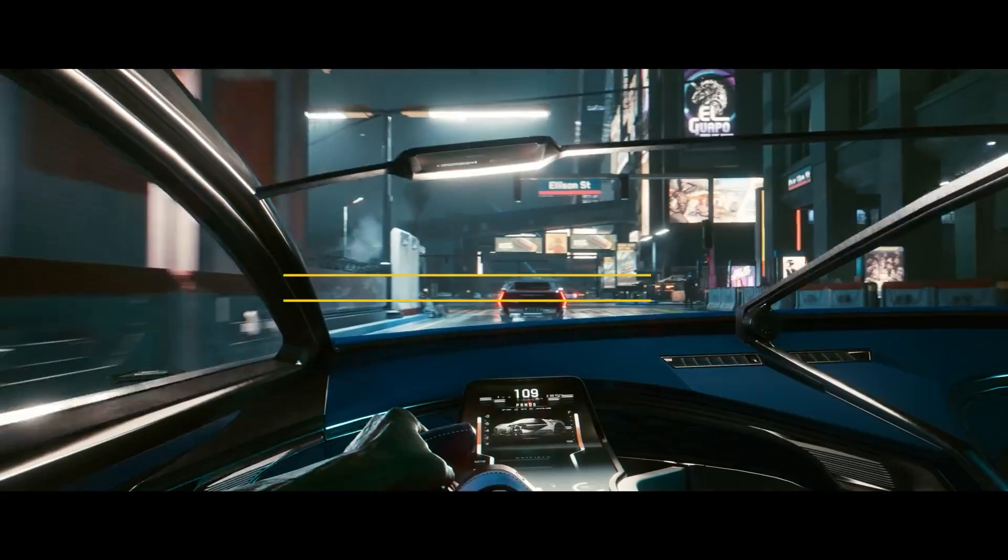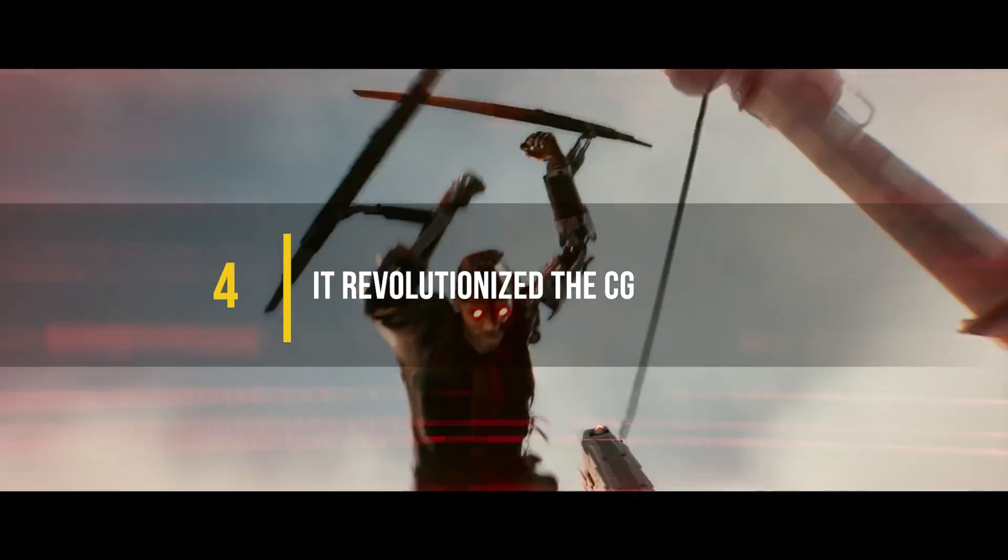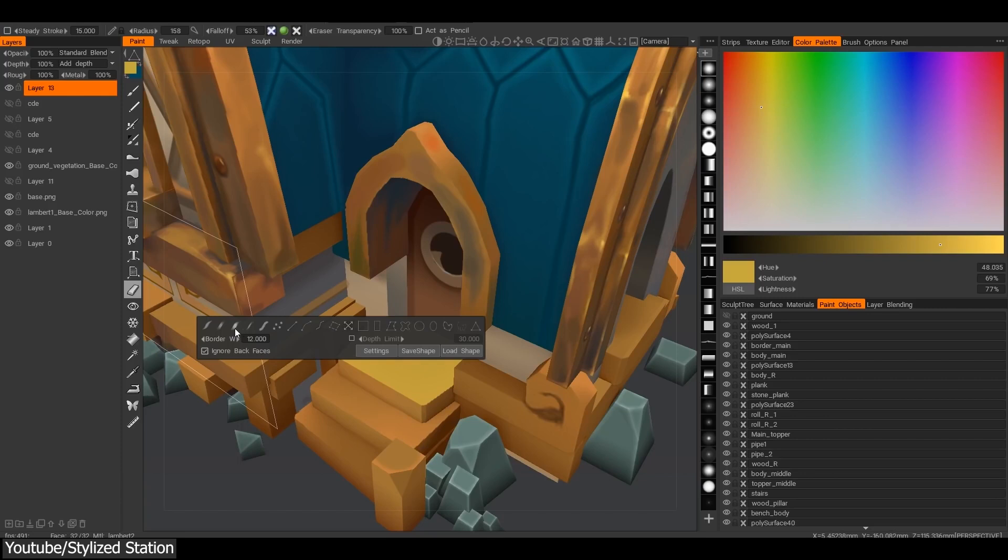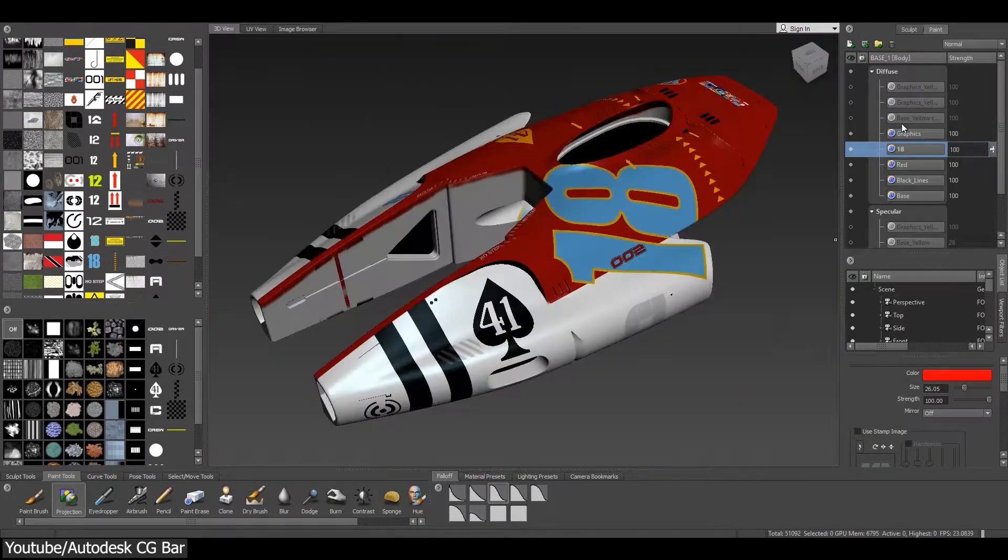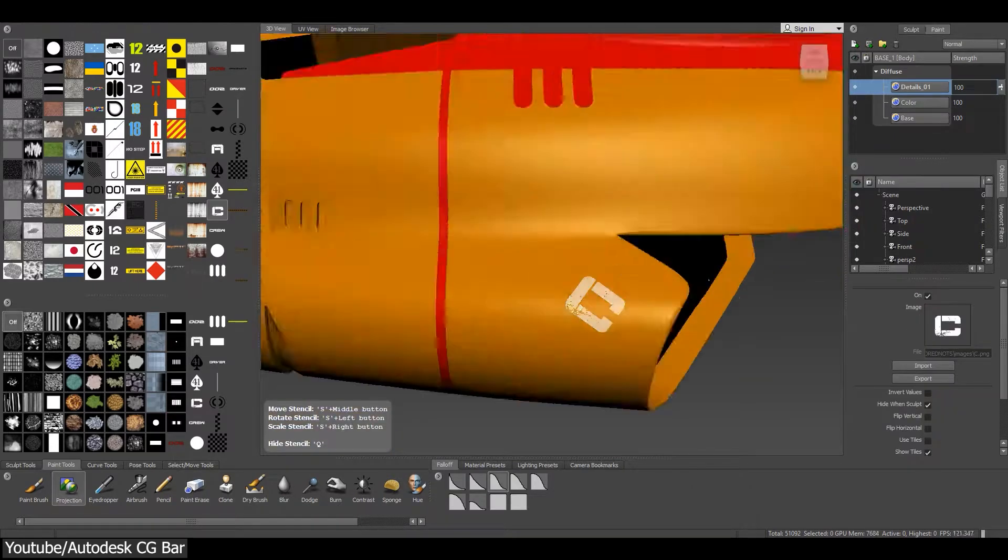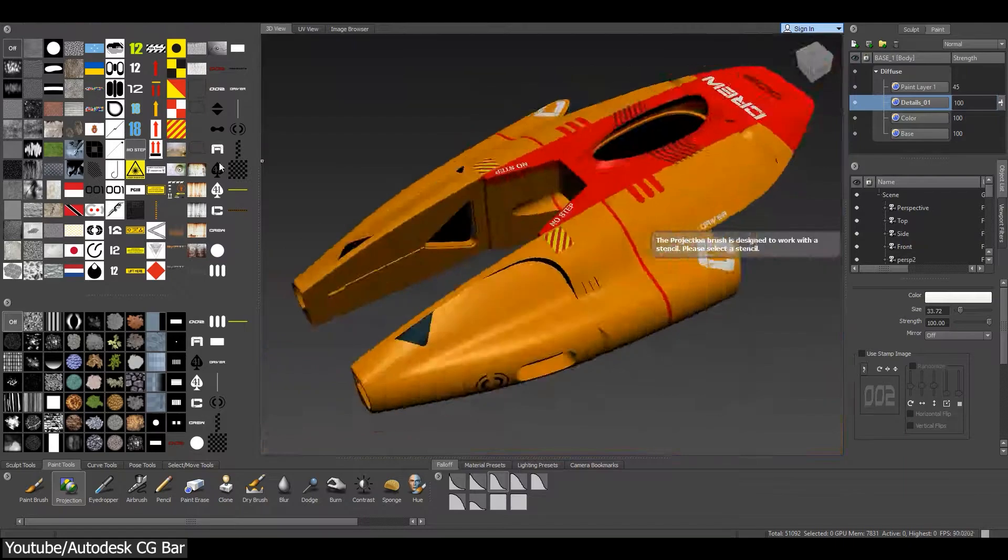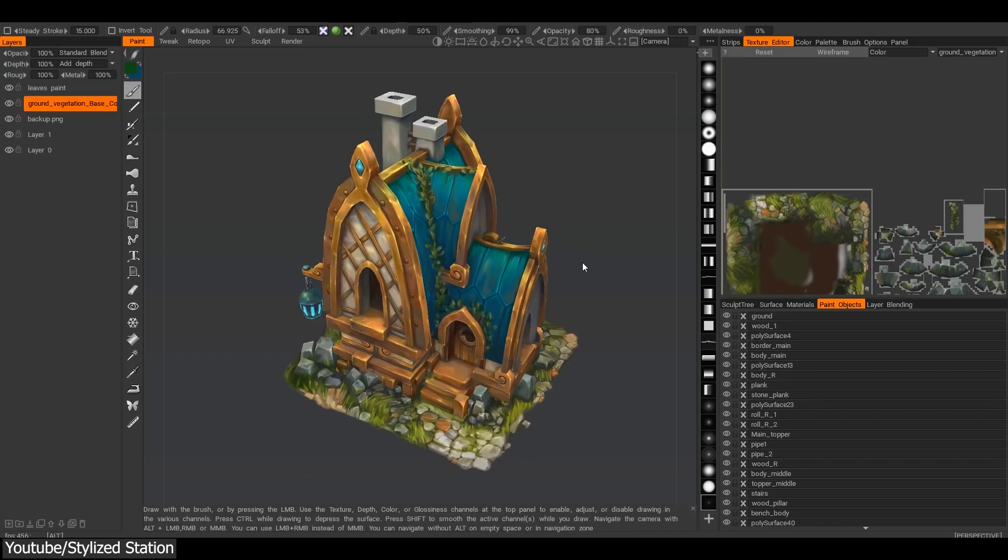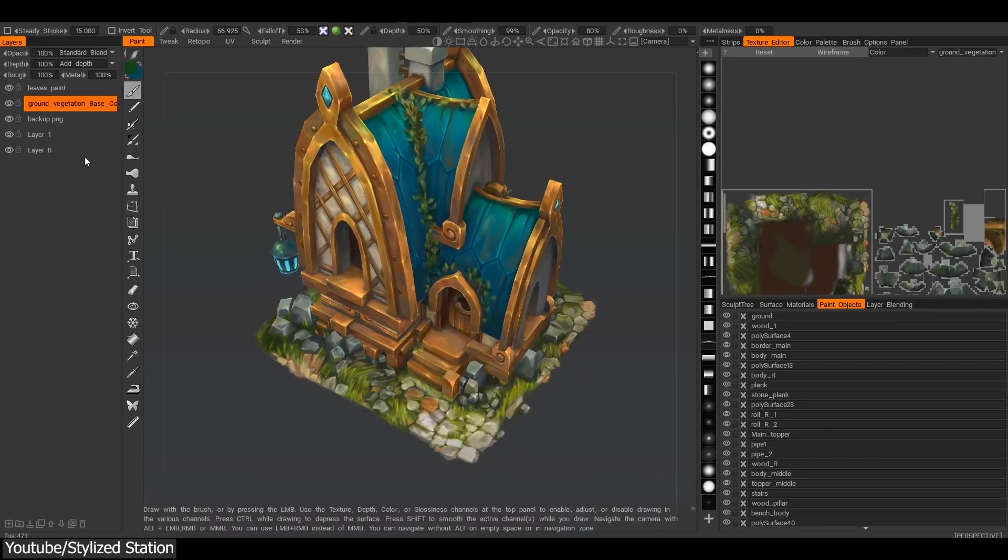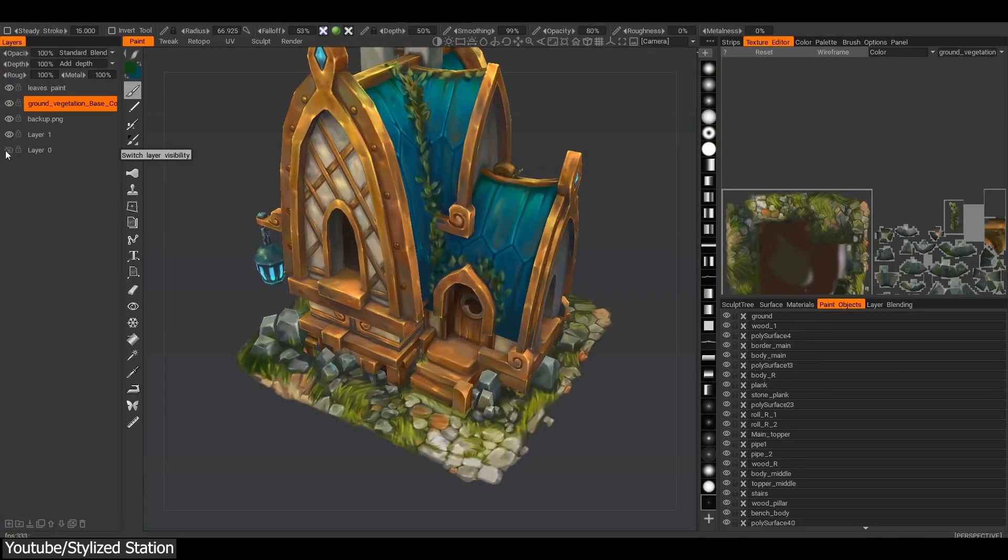Number four: It revolutionized the CG industry. Substance Painter was responsible for a revolution in the CG industry because before its release it was difficult to paint directly on a 3D model. And even though we had software like Mudbox, which offered texture painting solutions way before the release of Substance Painter, it was not as refined, practical, or as simple.